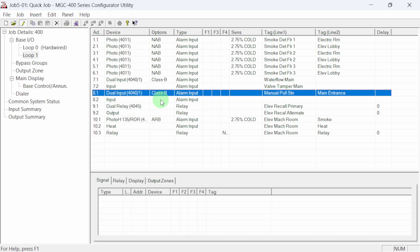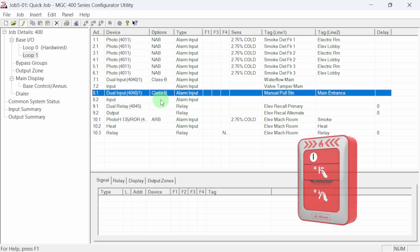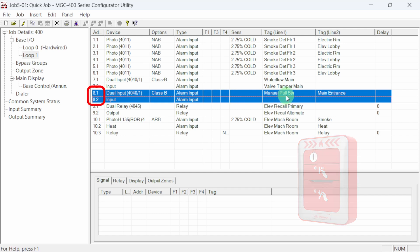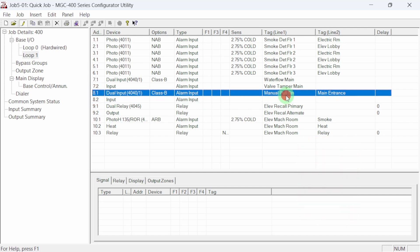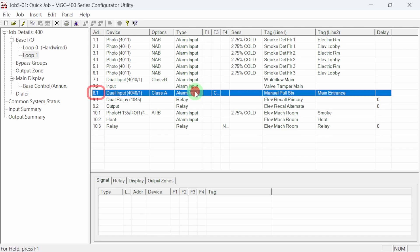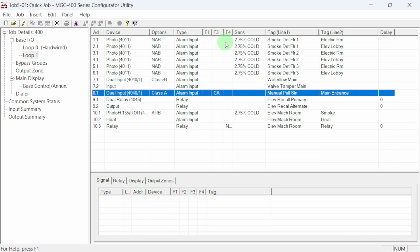If you are installing the single stage pull station, typically used in USA installations, the dual input module needs to be adjusted as class A wired. This is done by selecting the cell in the options column and changing it from class B to class A. The dual module now only has one device point without a sub address. The flag column will also now indicate the device is wired as CA or class A.